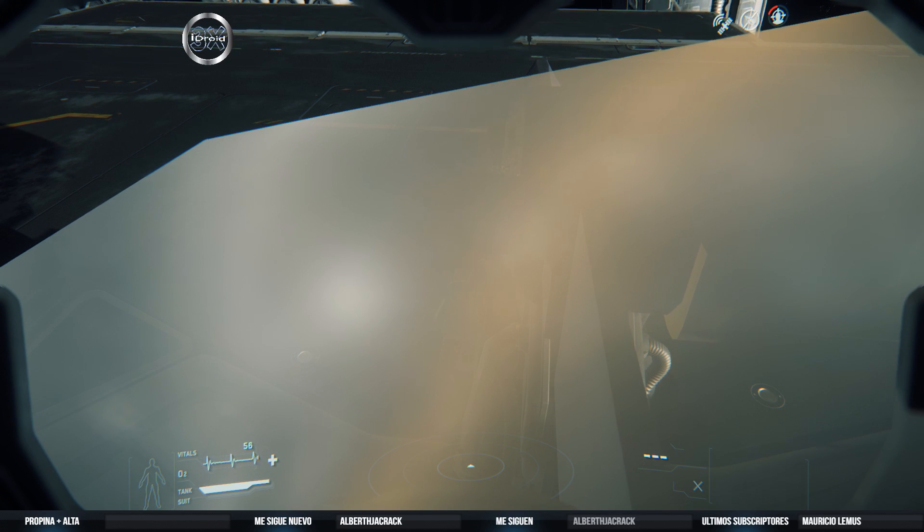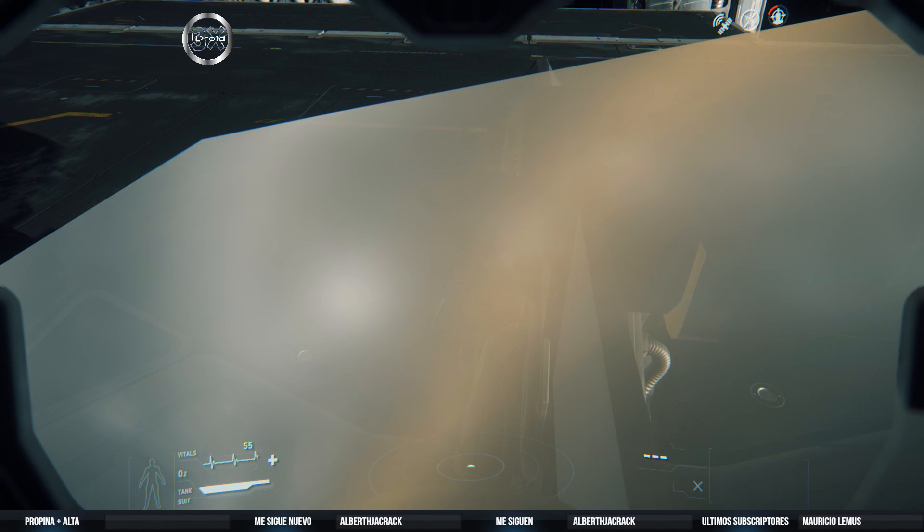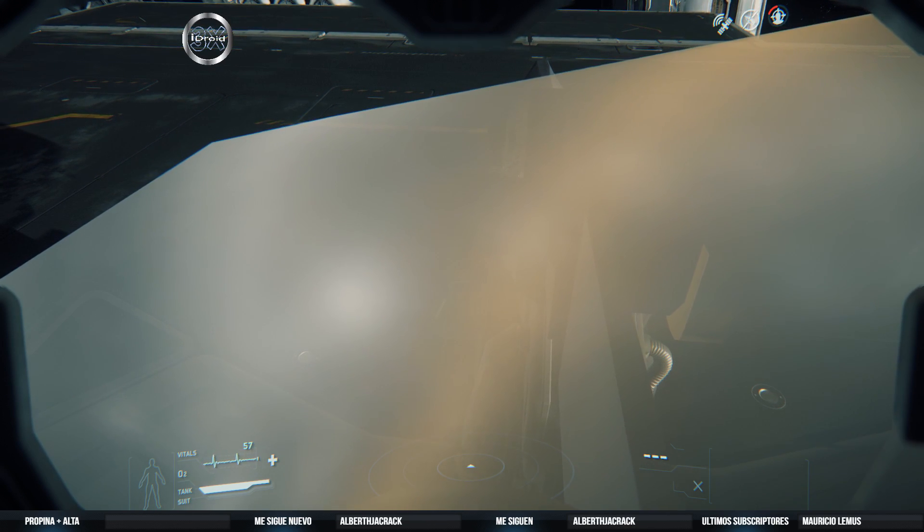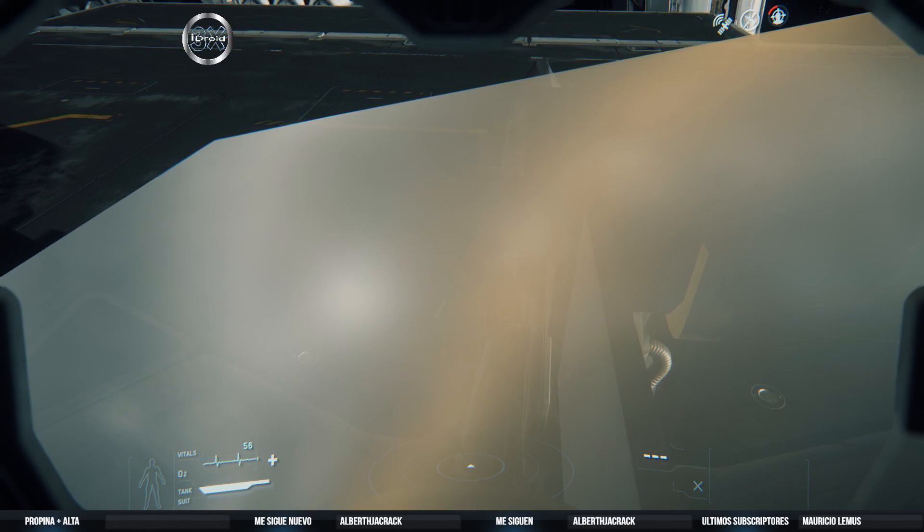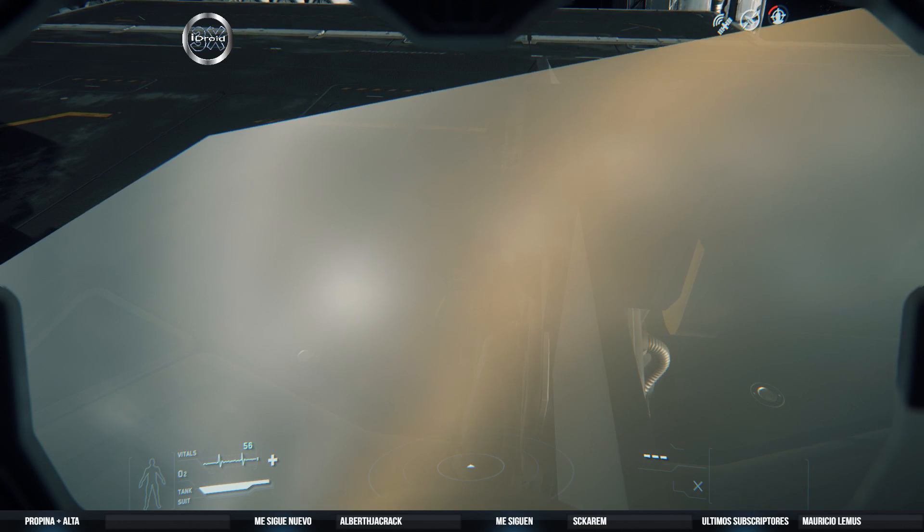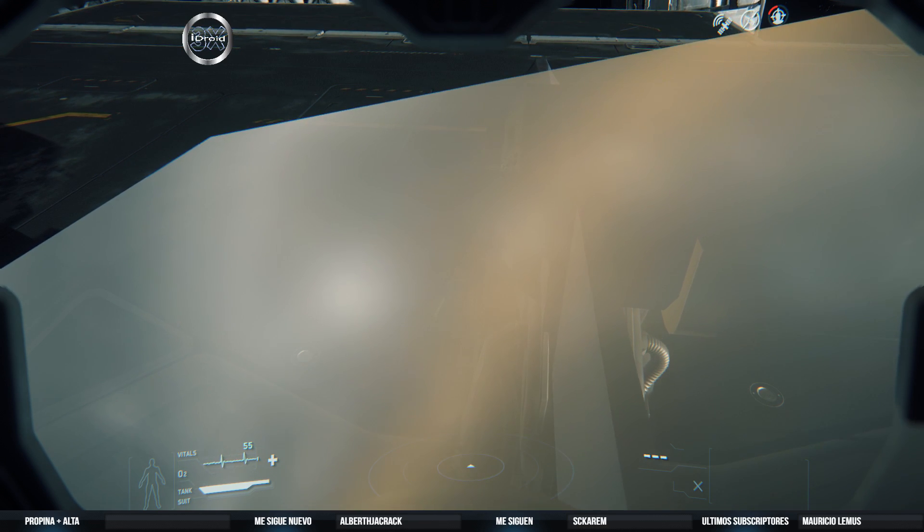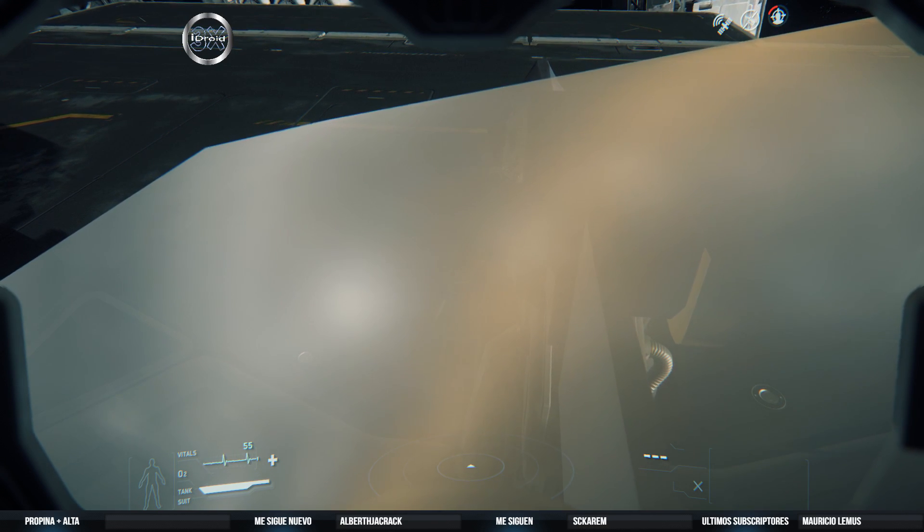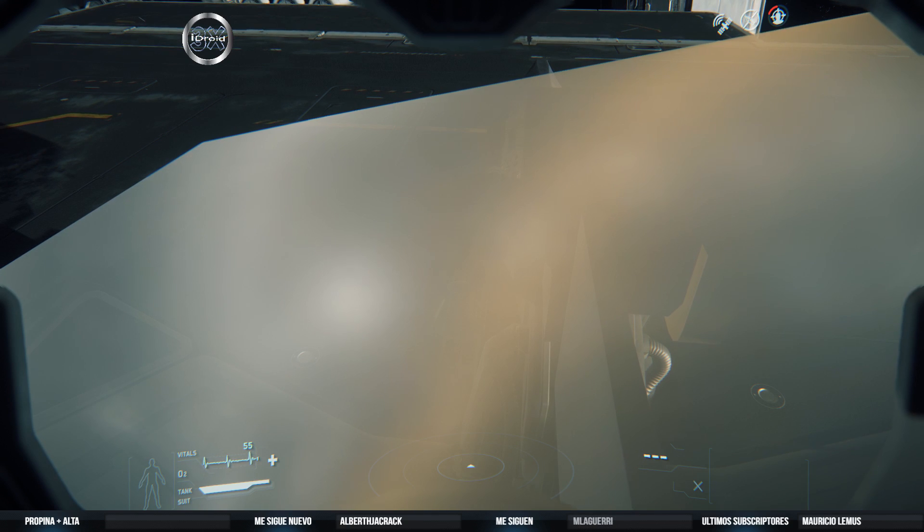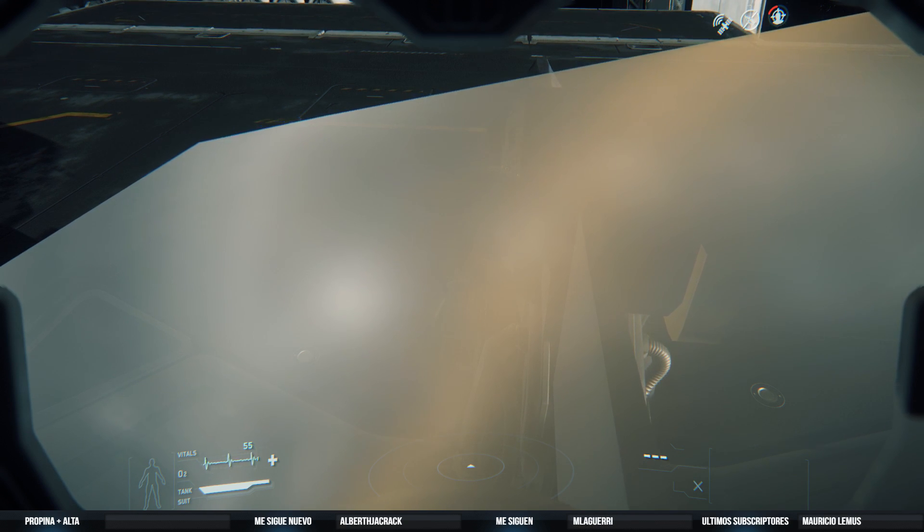Espero que te haya gustado este video, de veras como un fallote grande que tiene el Star Citizen. Me regales un like, comentas, compartas, suscribes, me sigas, dones y todo eso que ya sabes que apoya mucho. Yo como siempre me despido deseándoles mucha diversión. Game on.